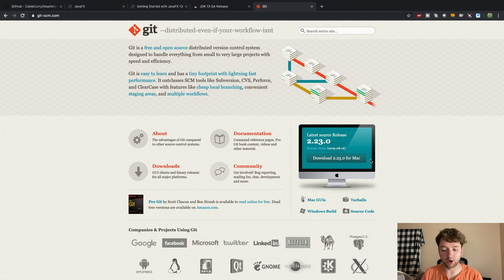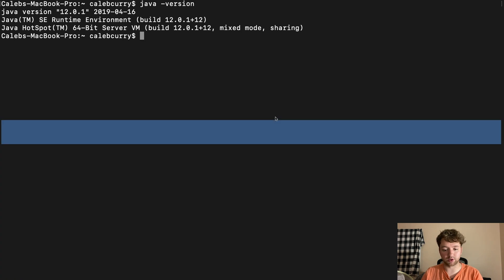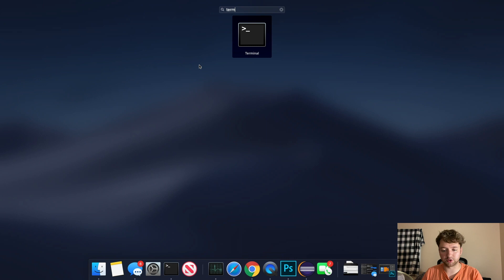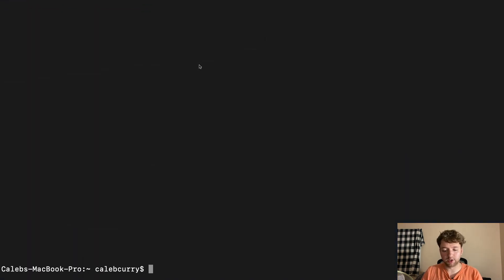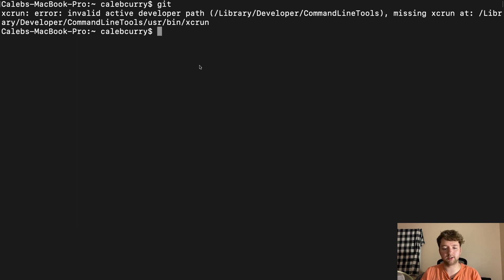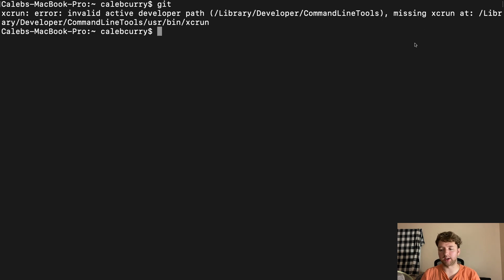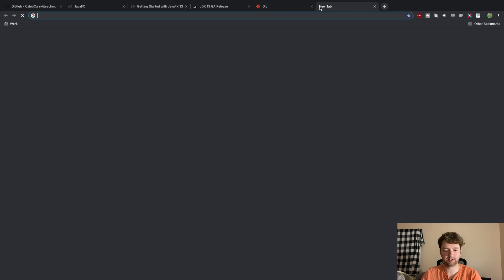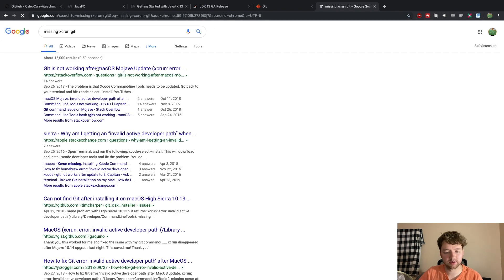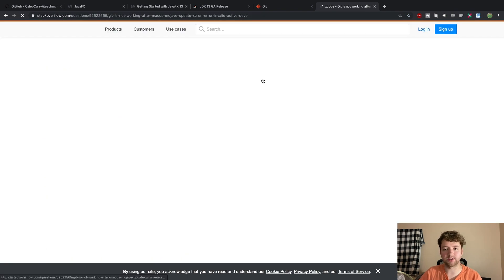What we're going to do is download Git and install it. To check if you have it installed, inside a terminal — you can open it just by searching 'terminal' — all you have to do is type 'git'. But that's not working for me right now.